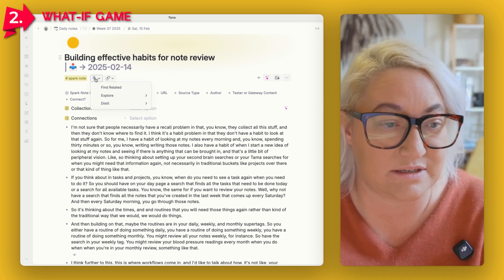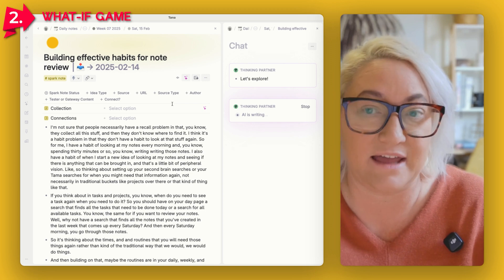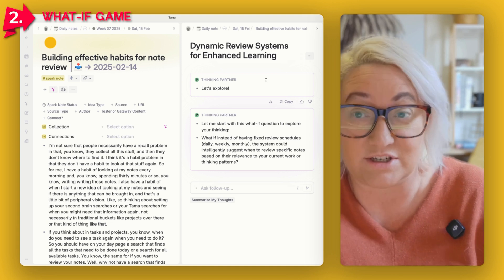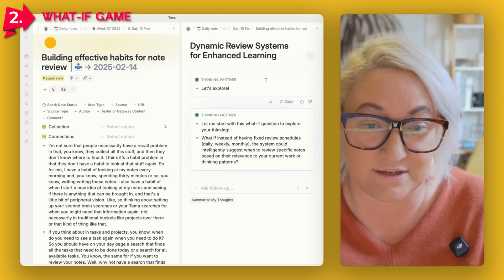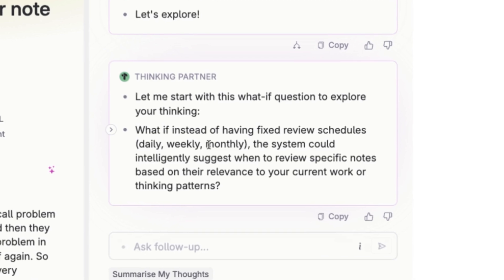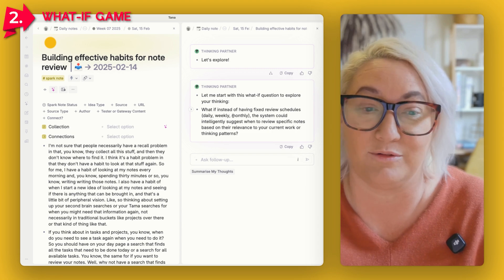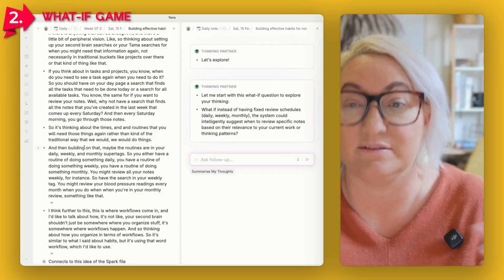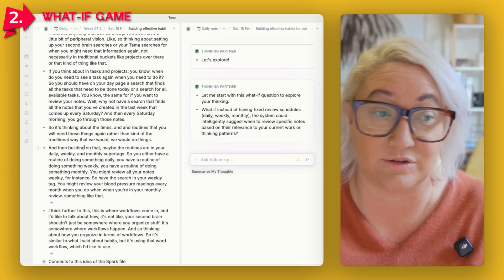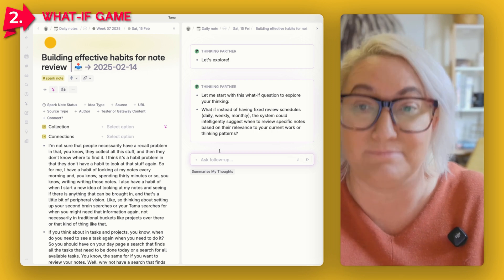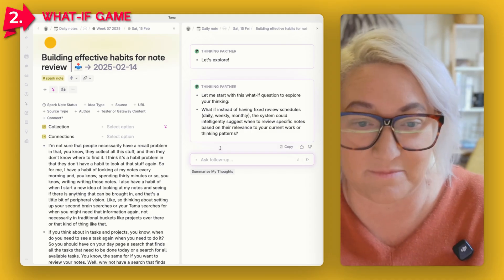This opens up a chat with the prompts already given and it starts with a question. You can tell I like questions when it comes to exploring ideas. This one asks: "What if instead of having fixed review schedules, the system could intelligently suggest when to review specific notes based on their relevance to your current work or thinking patterns?" That's interesting because I had written about different daily, weekly, and monthly routines for notes, but I love this idea of having something smart that actually knows when you should review something.